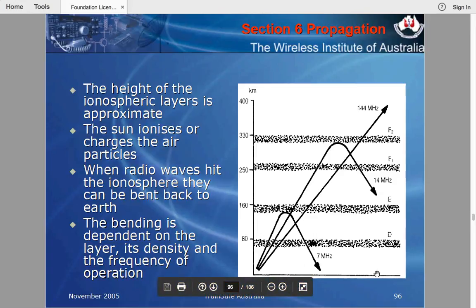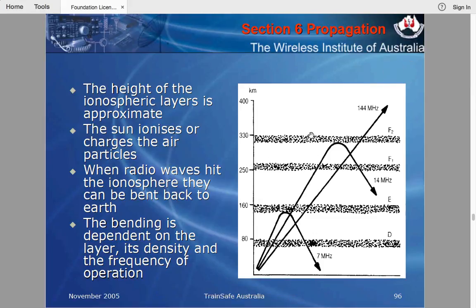There's a thing called the ionosphere. Looking at this diagram, the heights of the ionospheric layers are approximate — they vary. The Sun's rays ionize charged particles in the air, which is why it's called the ionosphere: it's the ionization of the air particles.